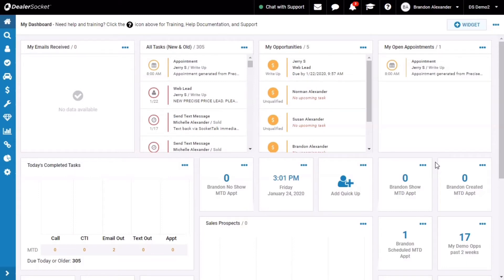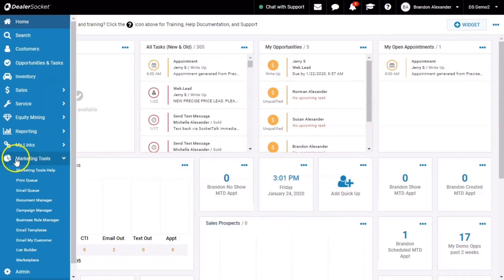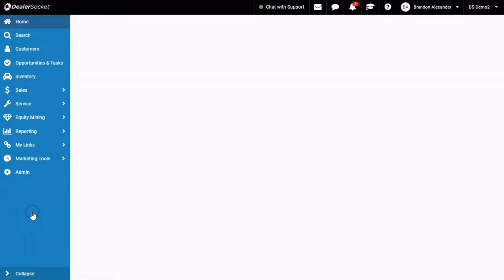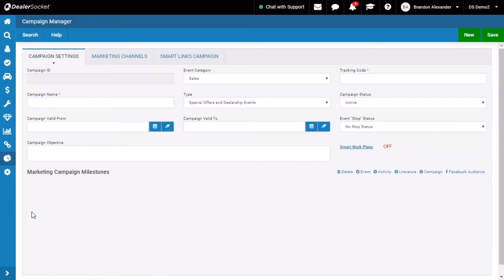Really important stuff on how to connect certain pieces from your marketing initiatives within Dealers Socket and how to communicate with customers. So today, the smart link campaigns are listed under the pie chart marketing tool section, and it actually lives in campaign manager because it is a smart link campaign.